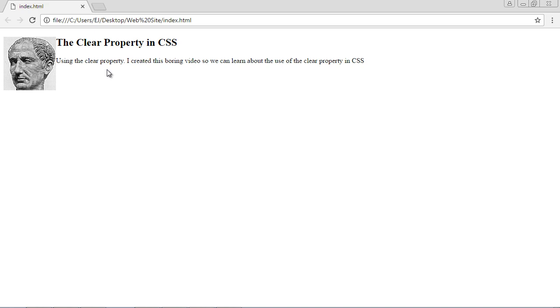So the clear property is directly related to the float property. They go hand in hand. So again if you're not floating an element, whatever that element is, you are not going to use the clear property. There is no need. In fact it will not even work.